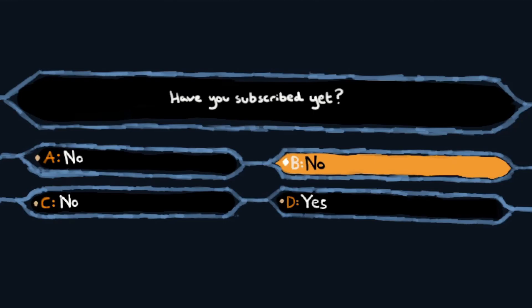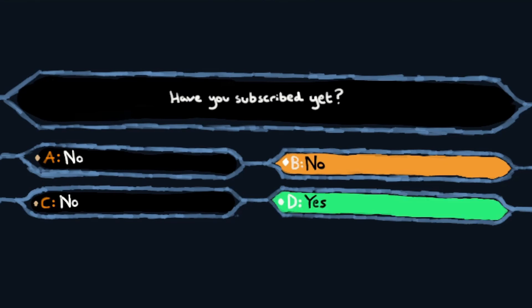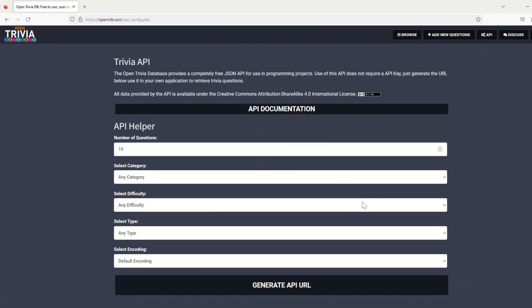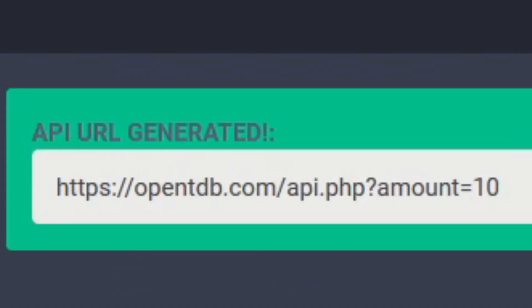Because Who Wants To Be A Millionaire is a quiz game, I needed an API that would retrieve questions and answers for the project. After doing some research, I found a trivia API that satisfied this requirement.